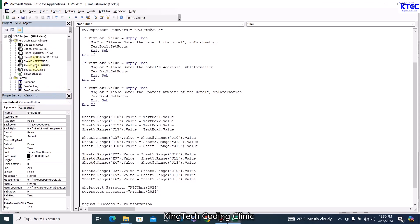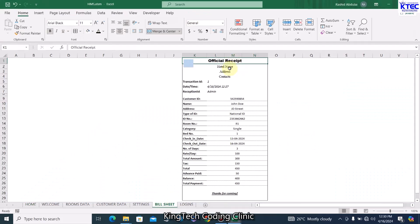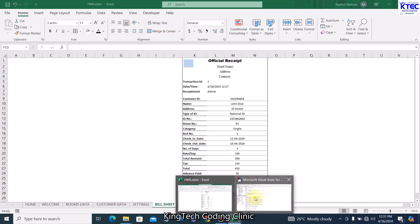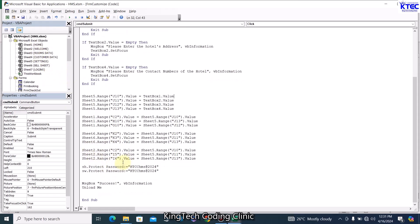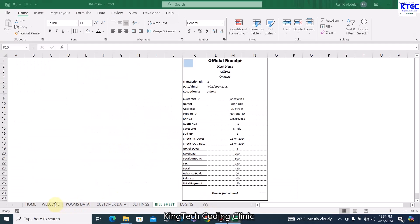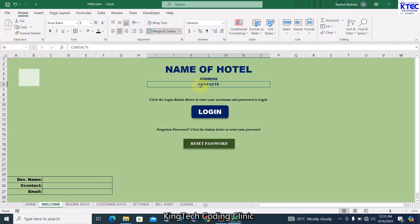Sheet6 is the bill sheet. On that bill sheet, K2 will store the name of the hotel, which is coming from J10 on the Settings sheet. K3 should be the address coming from J11, and K4 should come from J13 — that is the contact. When we go to the bill sheet we have K2, K3, and K4: name, address, and contact. We are picking them from J10 (name), J11 (address), and J13 (contact) and storing them on the bill sheet.